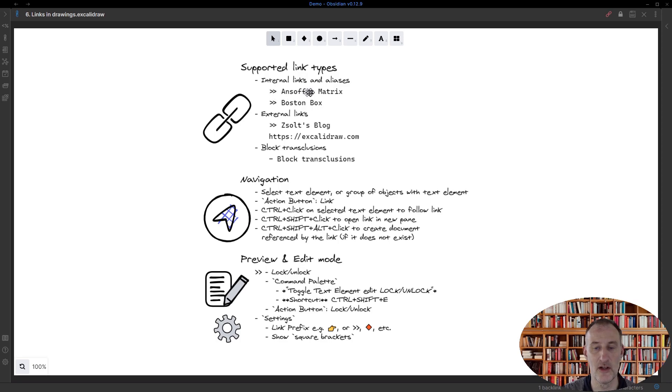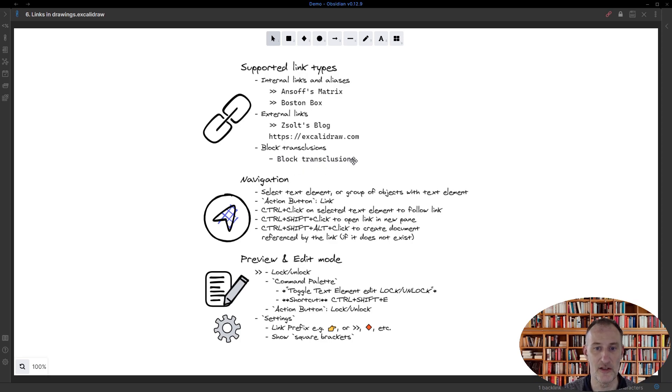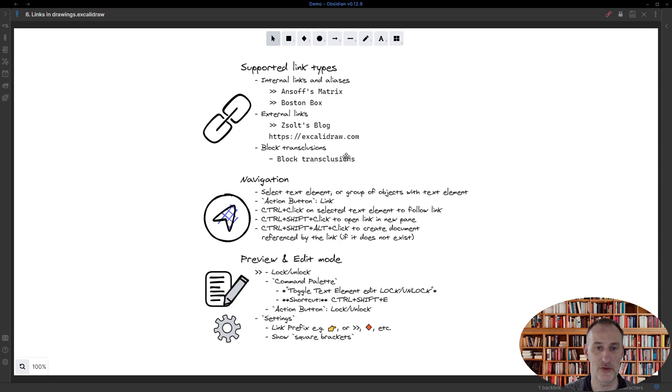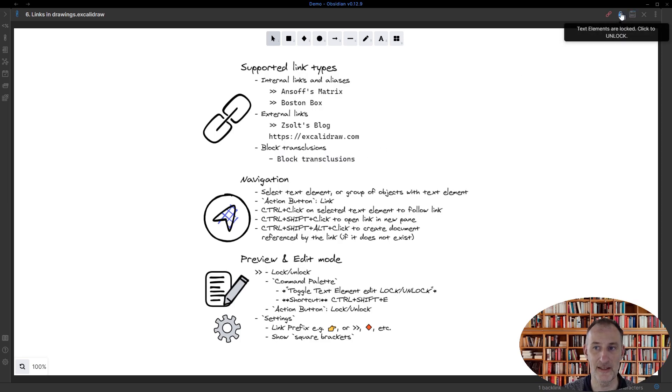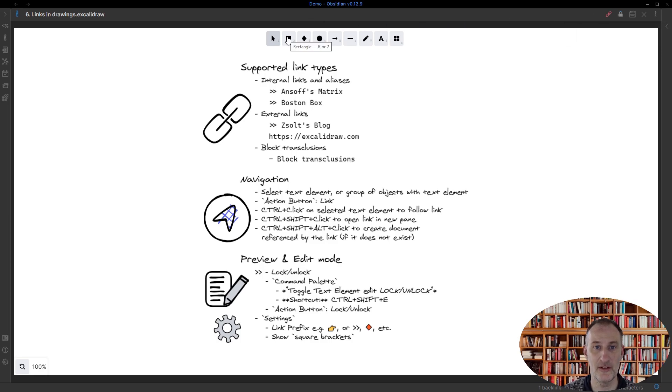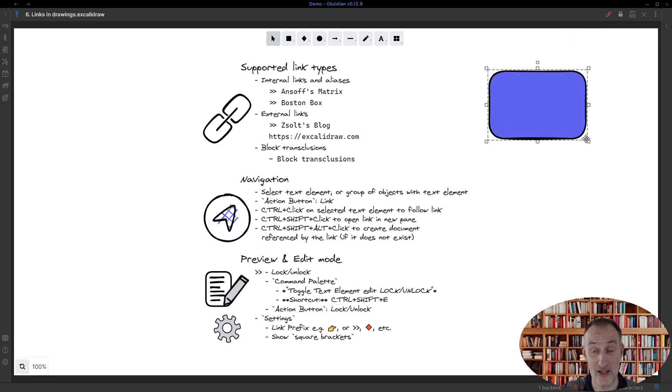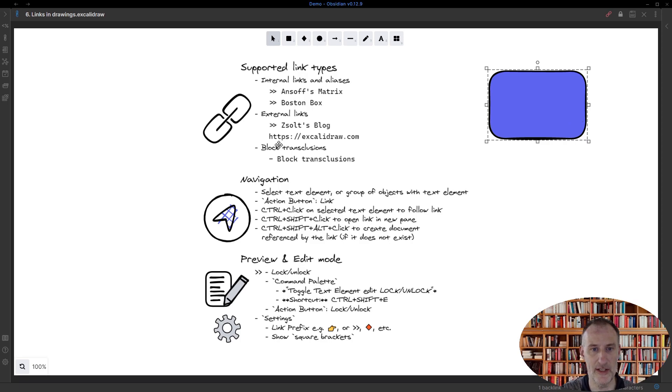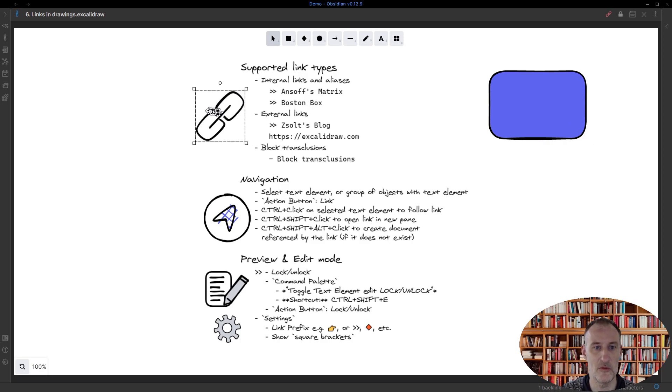Block transclusion—so that's what this lock does. Still, regardless of the lock, I can actually edit the drawing. I can also move objects around, so everything works.